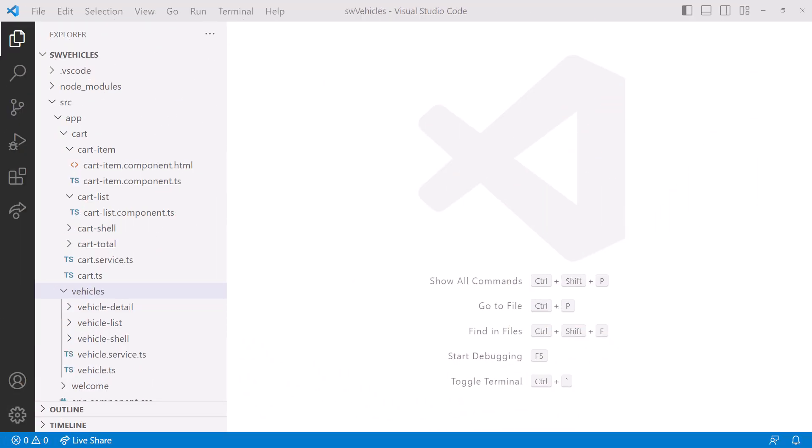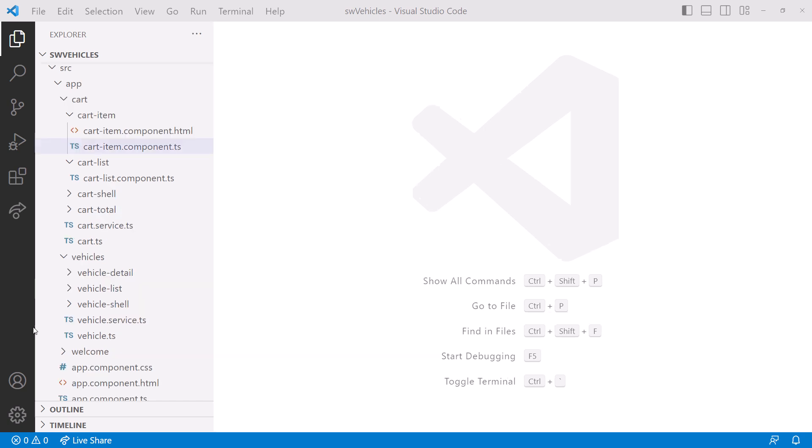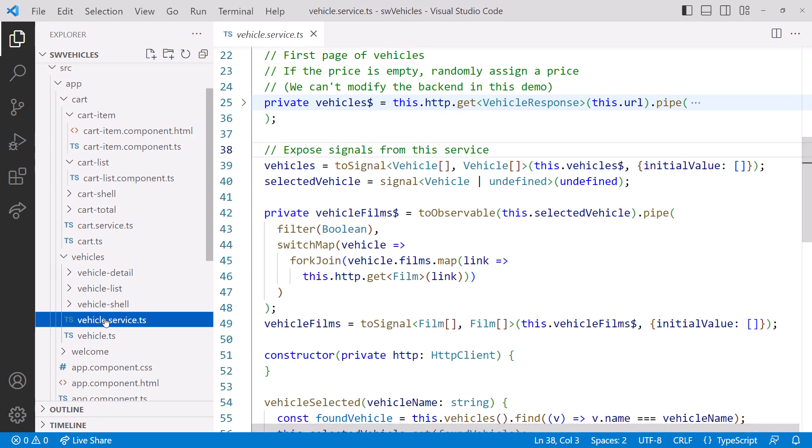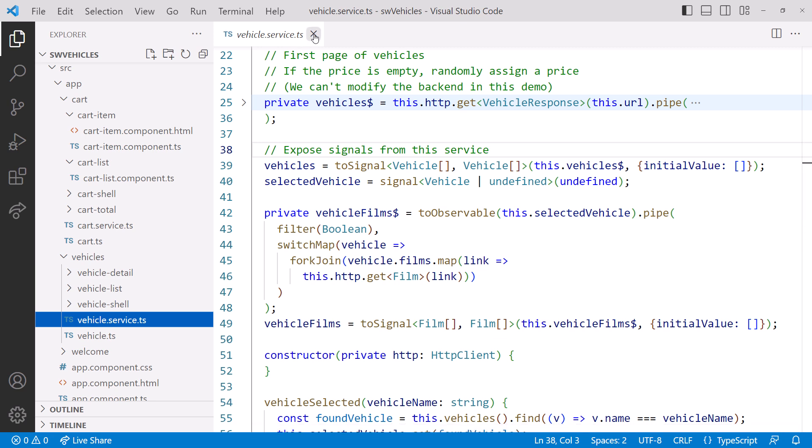Here is my Star Wars Vehicle Sales application. In a prior video, we modified the vehicle service to create signals from observables and observables from signals.